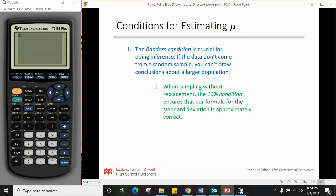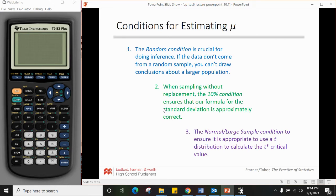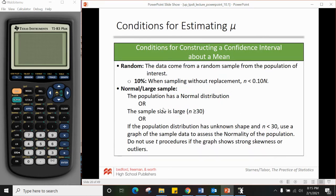Second, the 10% condition: if you're sampling without replacement, this condition ensures that the formula for standard deviation is approximately correct — you need to be sampling less than 10% of the population so you're not meaningfully changing it from trial to trial. Third, the normal/large sample condition ensures it's appropriate to use a t distribution.